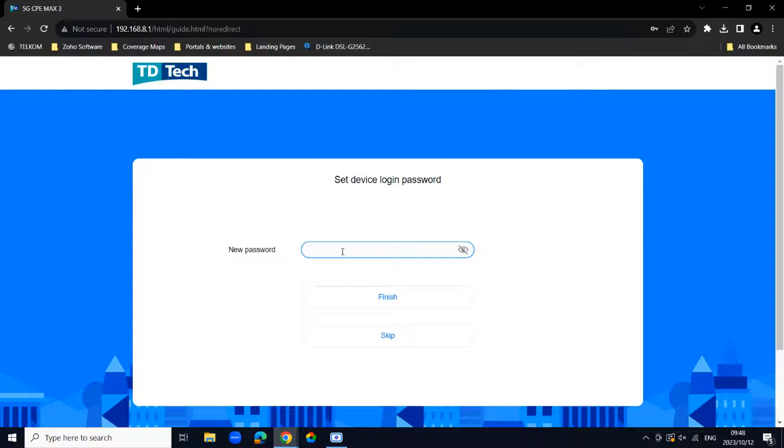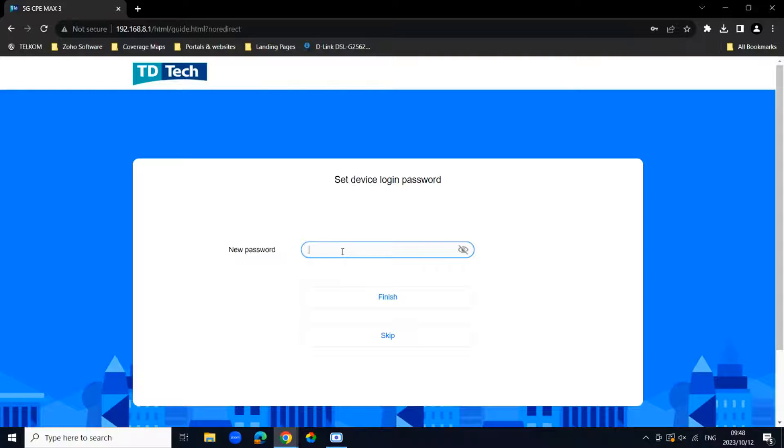The reason why we want to change the login password is because the admin password that is currently on your router is not very secure. So I would suggest changing this to something memorable. This is just for added security.